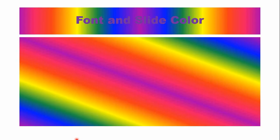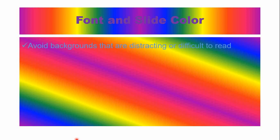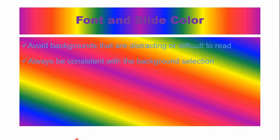Now slide color or the backgrounds. Avoid backgrounds that are distracting or difficult to read. This is a multi-color background and it is difficult to read in the presentation. Always be consistent. If you are using a white background, use a white background throughout your presentation. Be consistent with the font size, the slide color and the text color throughout your presentation.